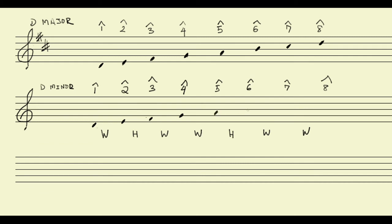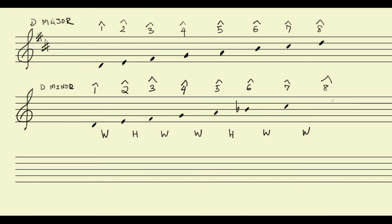Scale degree six has to be a half step above, and that's going to bring me not to B, but to B flat. And then scale degree seven has to be a whole step above that, which is going to bring me to C. And then scale degree eight has to be a whole step above that, which is going to bring me back to D at the end.